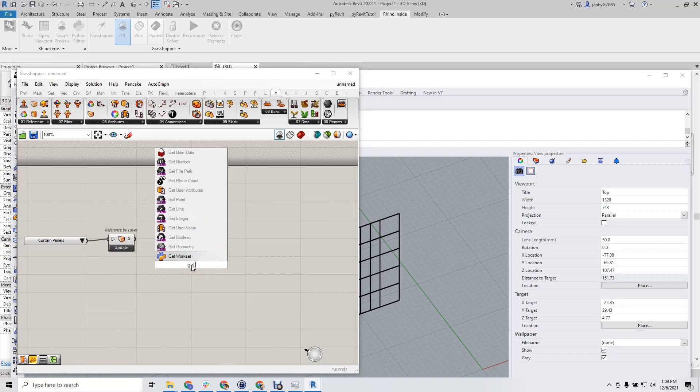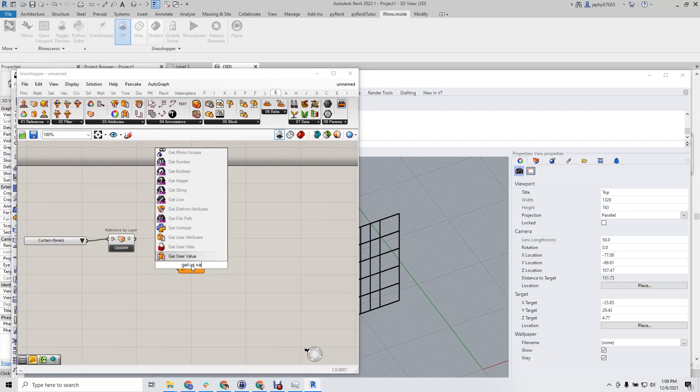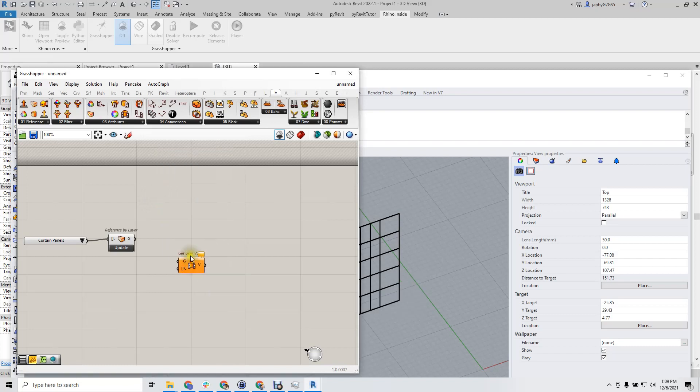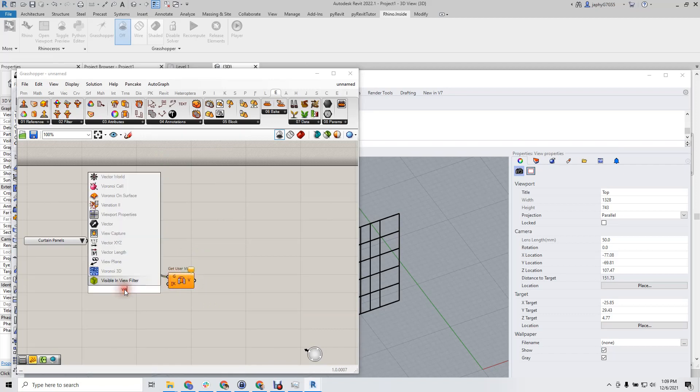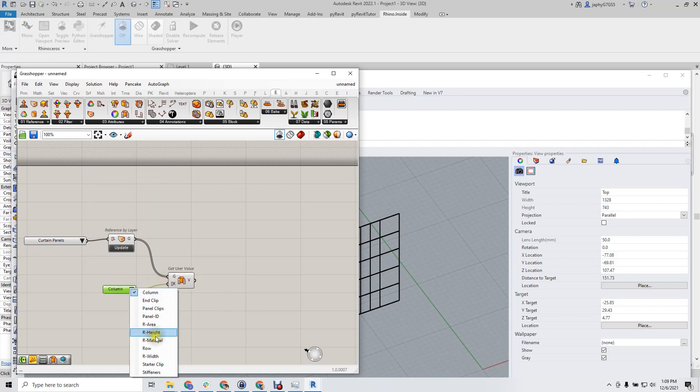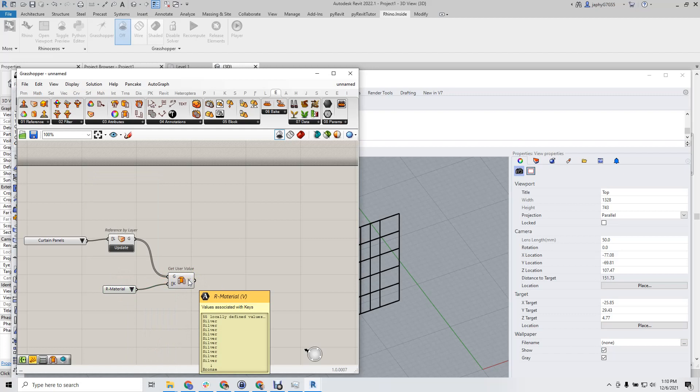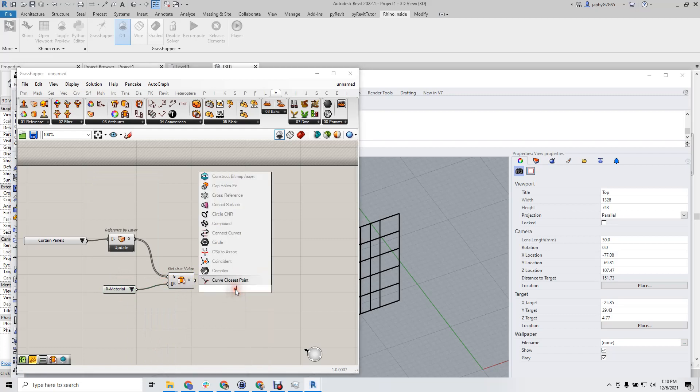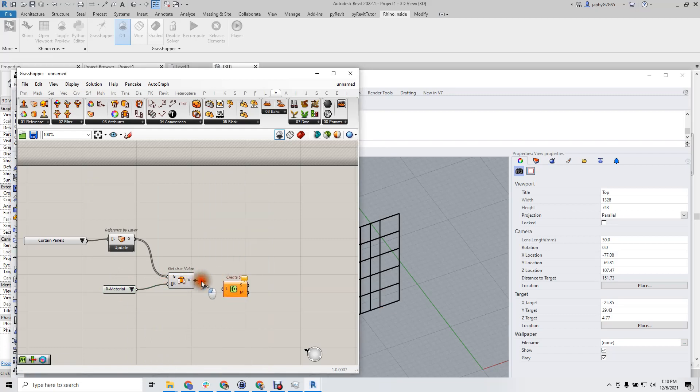We're also going to use LunchBox Front's Get User Value. And if we plug in a value list, we'll select material. And we're going to create a set to get the unique names.